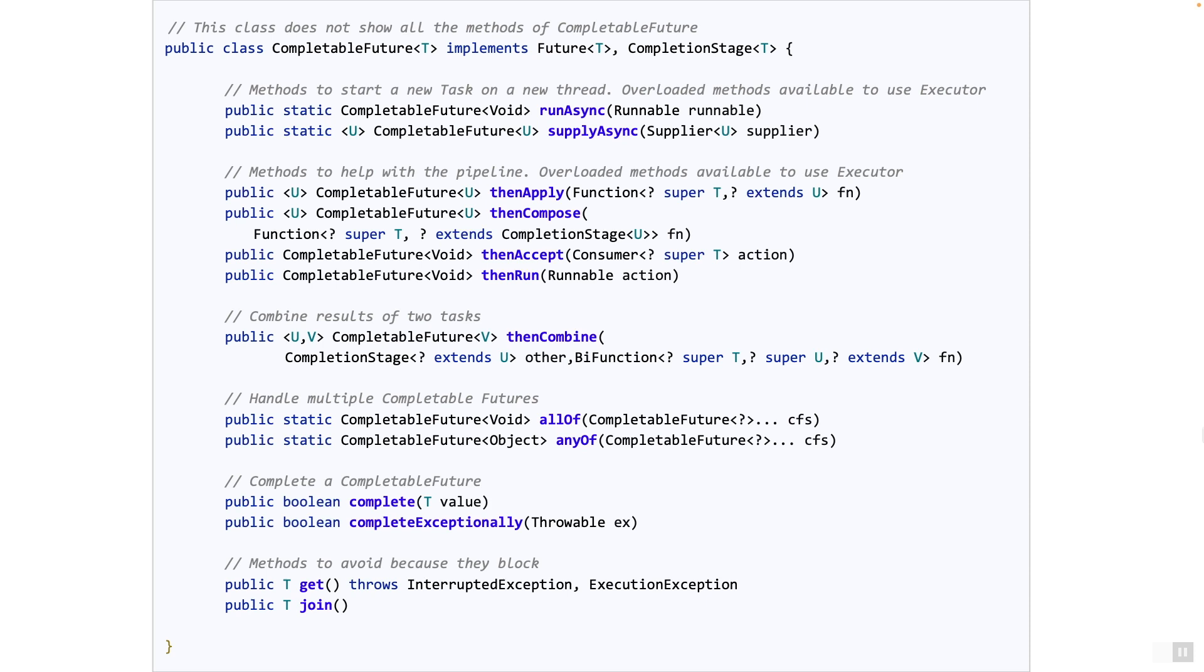On the screen you see a snippet of the CompletableFuture class. Some of the most important methods are listed here, though not all of them.